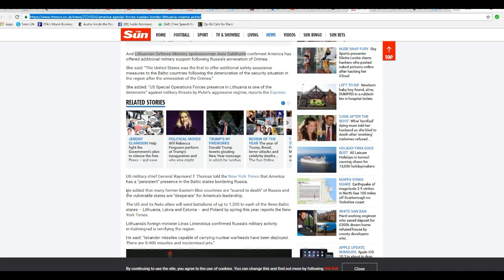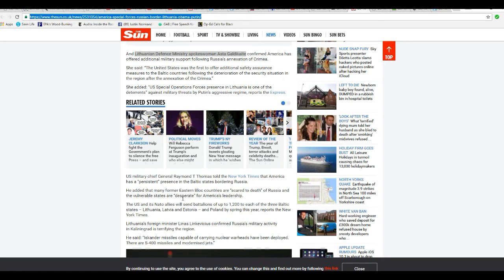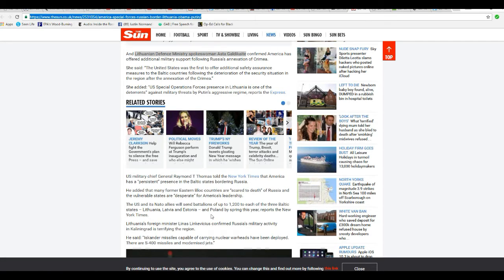U.S. Military General Raymond T. Thomas of the New York Times has a persistent presence in the Baltic States bordering Russia. We have, we're there, and we're facing off with the Russians, as one of the amounts to. He added that many former Eastern Bloc countries are scared to death of Russia, and the vulnerable states are desperate for American leadership. U.S. and its NATO allies will send battalions up to 1,200 each into three Baltic states, Lithuania, Latvia, and Estonia, and Poland by spring this year, reports the New York Times.